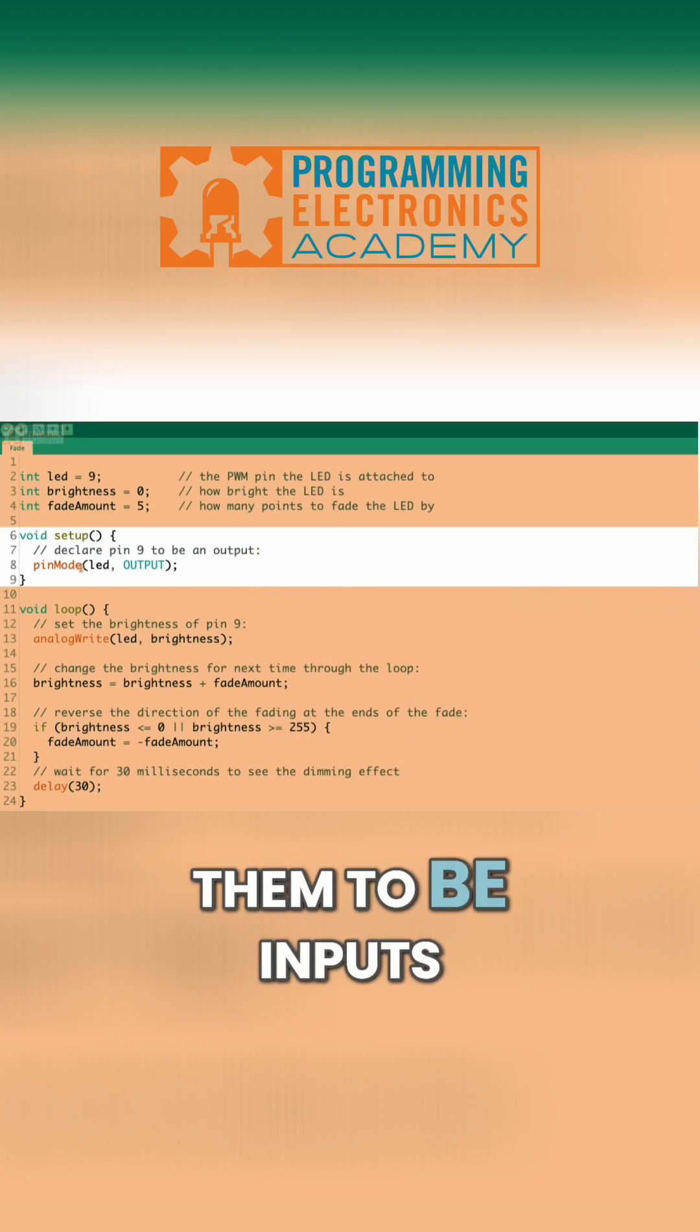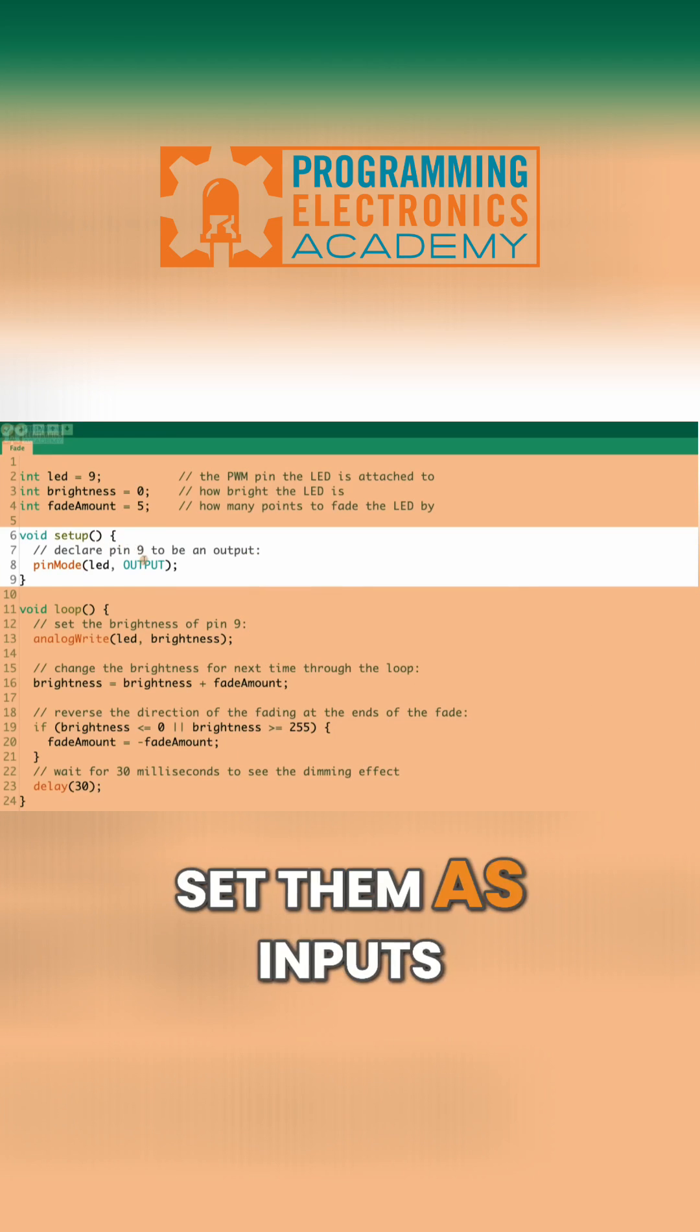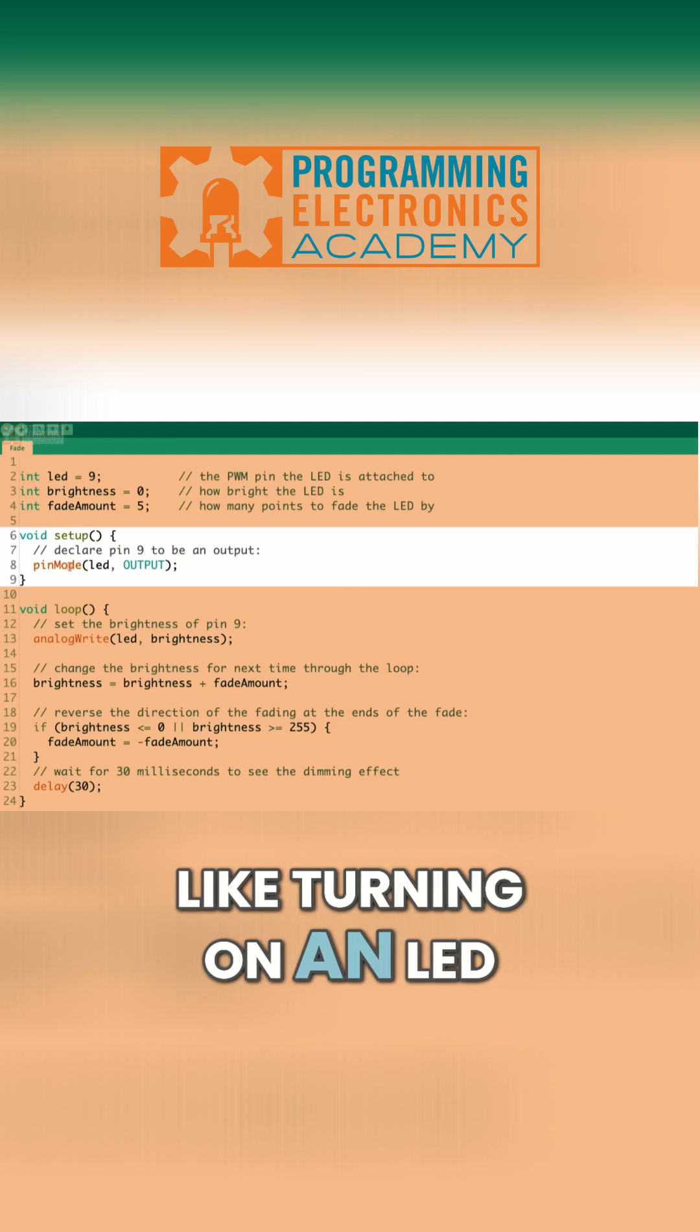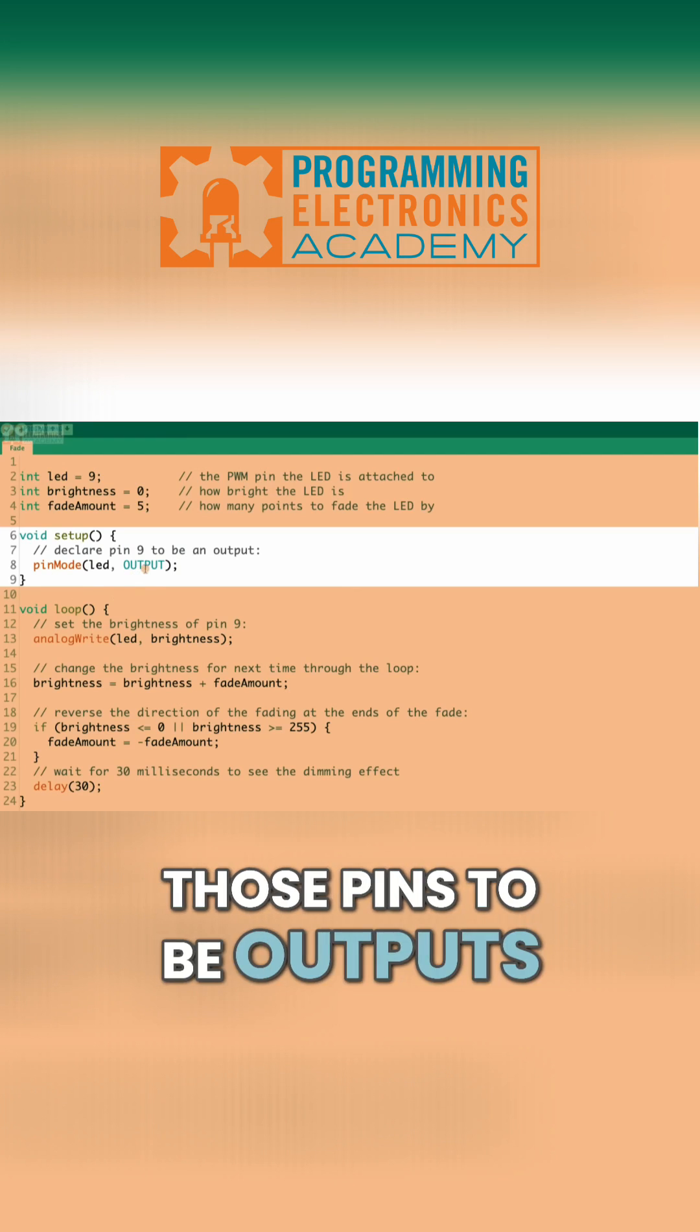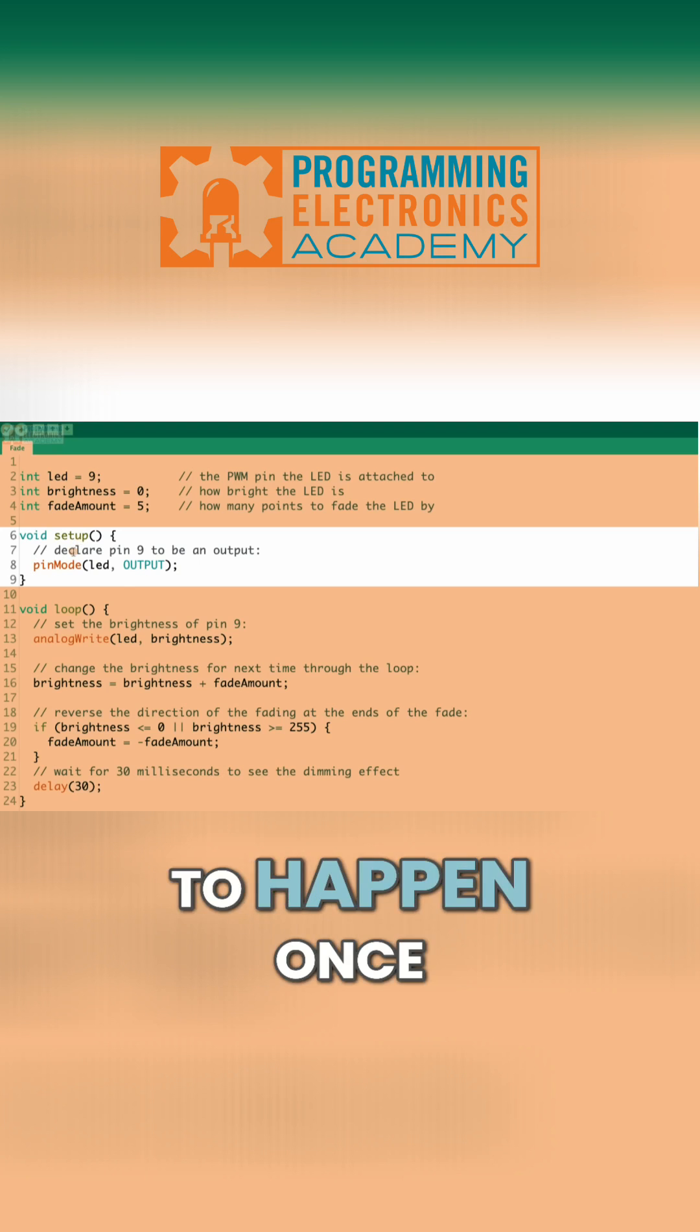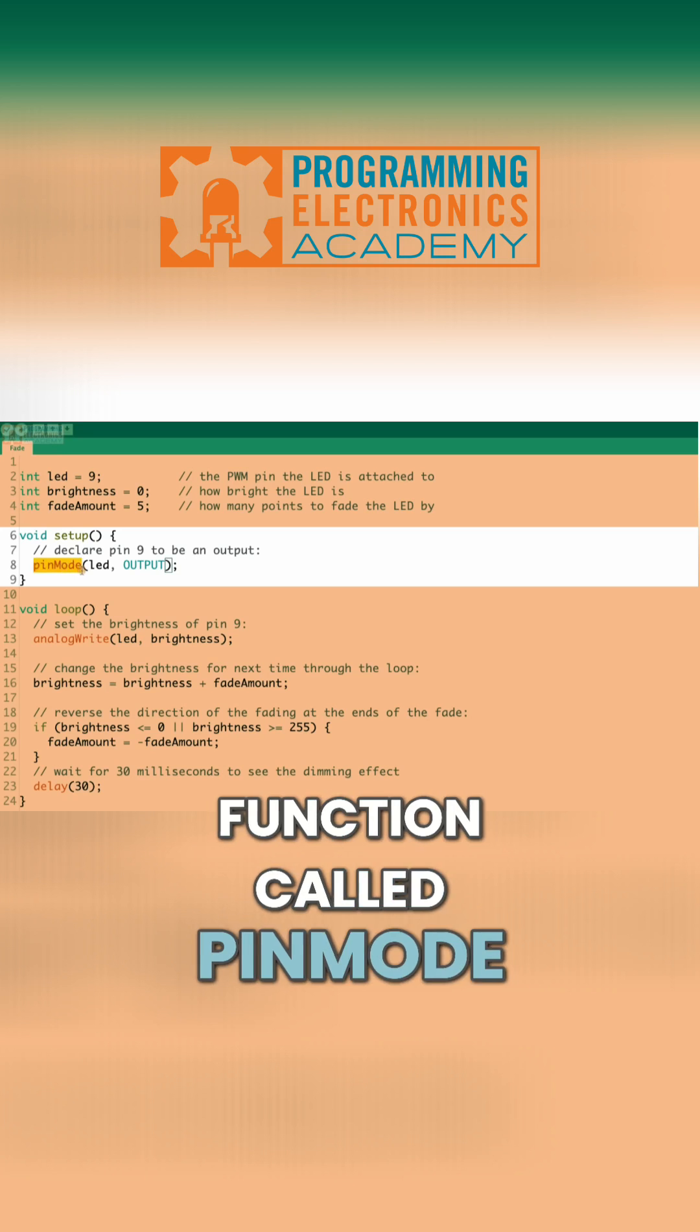If we want them to be inputs, we need to use this pinMode function to set them as inputs. If we want those pins to be outputs, like turning on an LED, we need to set those pins to be outputs. And the way we do that is in setup, because it only needs to happen once. And we use this function called pinMode.